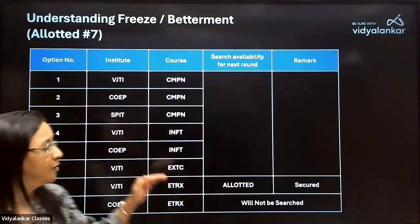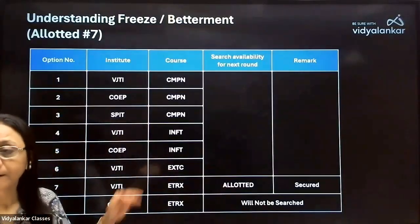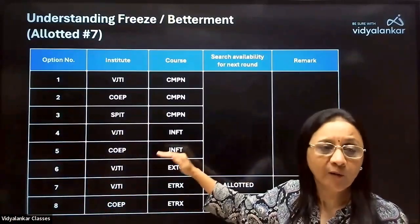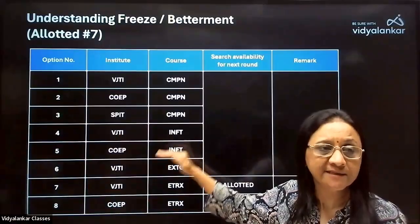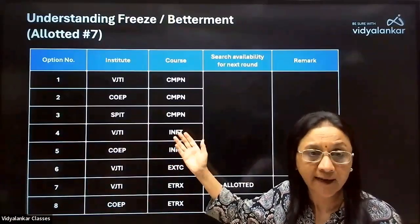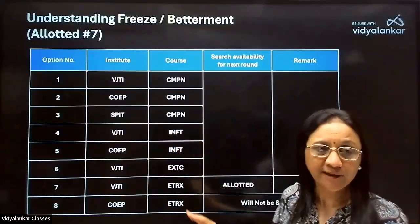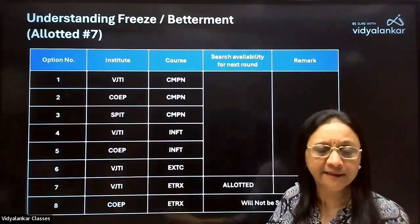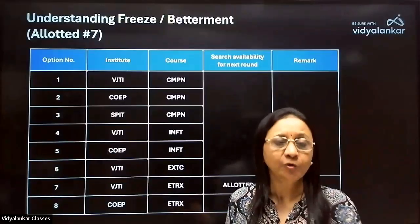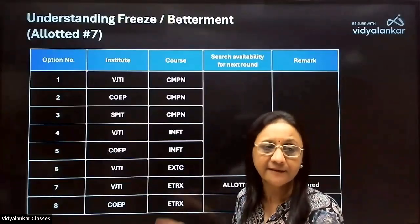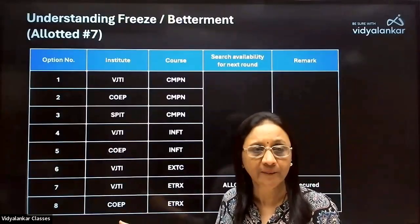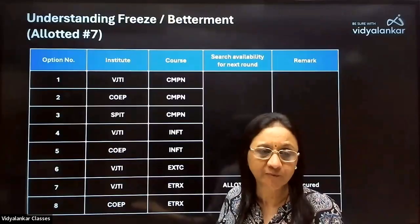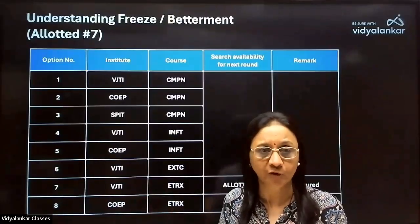Betterment means in the subsequent round you are looking to see if you can get allotted options six, five, four, or three — options higher than your current seventh. Naturally, options below seven — eight, nine, ten — will not get searched, because you are already allotted a seat at the seventh option as per your merit, which is definitely preferred by you over options eight, nine, ten, eleven, and so on.